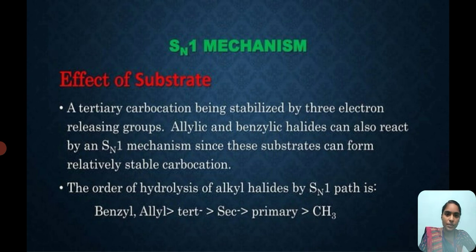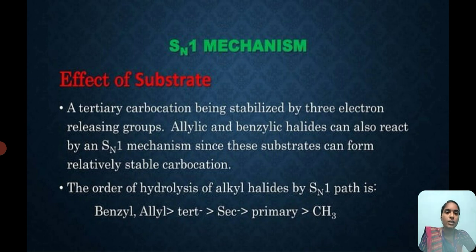Effect of substrate. A tertiary carbocation is stabilized by three electron-releasing groups. Allylic and benzylic halides can also react by an SN1 mechanism, since these substrates can form relatively stable carbocations.